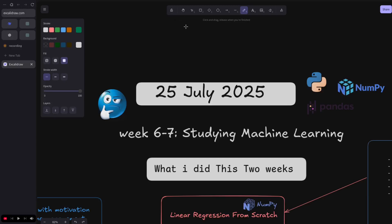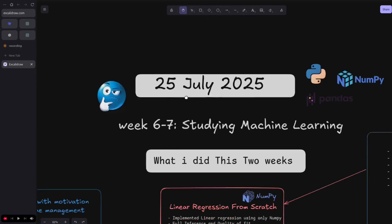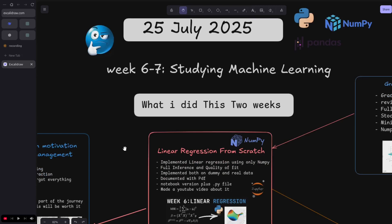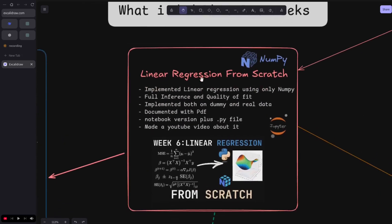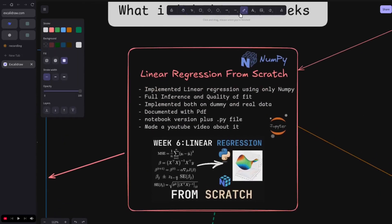This is week six and seven of me documenting my journey studying machine learning. It's been quite tough weeks honestly, mentally and on a motivation side. Here's what I did.